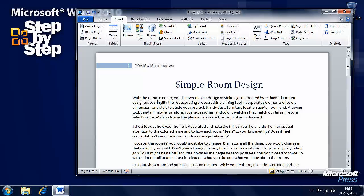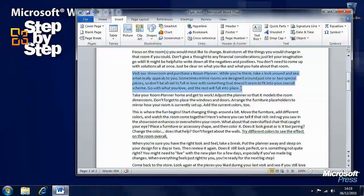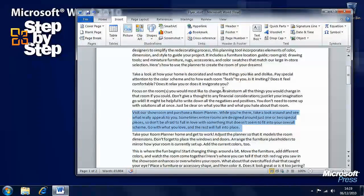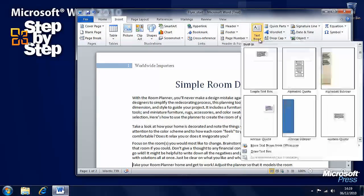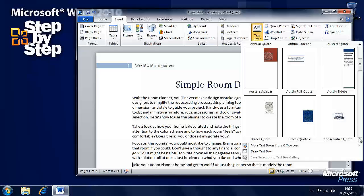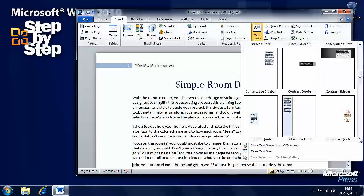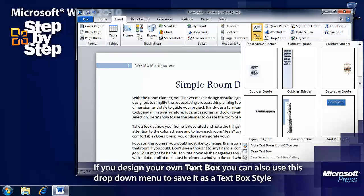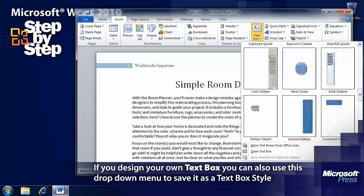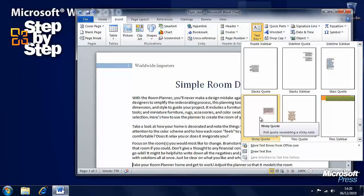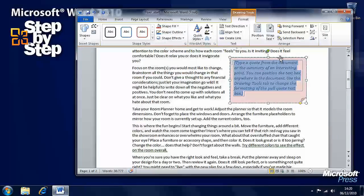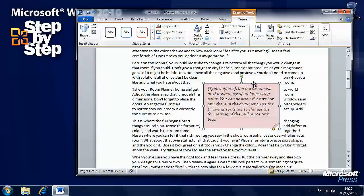If we go back to the Insert tab on the ribbon we now want to insert a text box. Let's say for instance that we want this block of text — 'Visit our showroom and purchase a room planner' — to be highlighted in its own little box. So we'll right click on it and cut it from here. Now we can go to the text box controls and select one of the predetermined text boxes that come with Word 2010, or you can draw your own text box. Let's say we want this Sticky Quote, so we'll click on that and it's now appeared in the document. We can drag it around and put it where we want it to go.